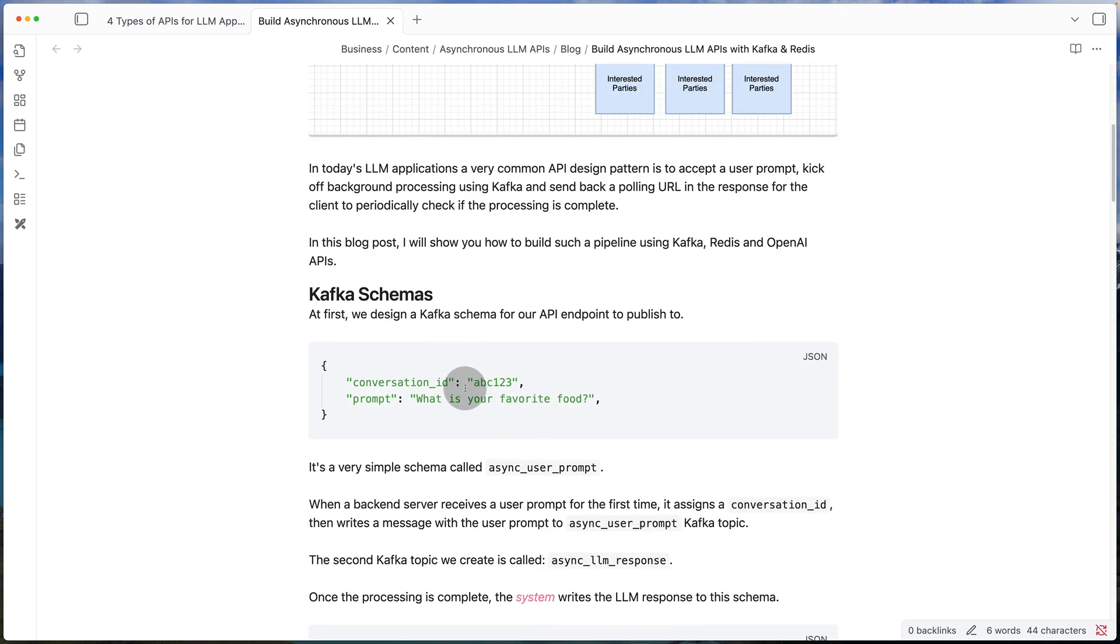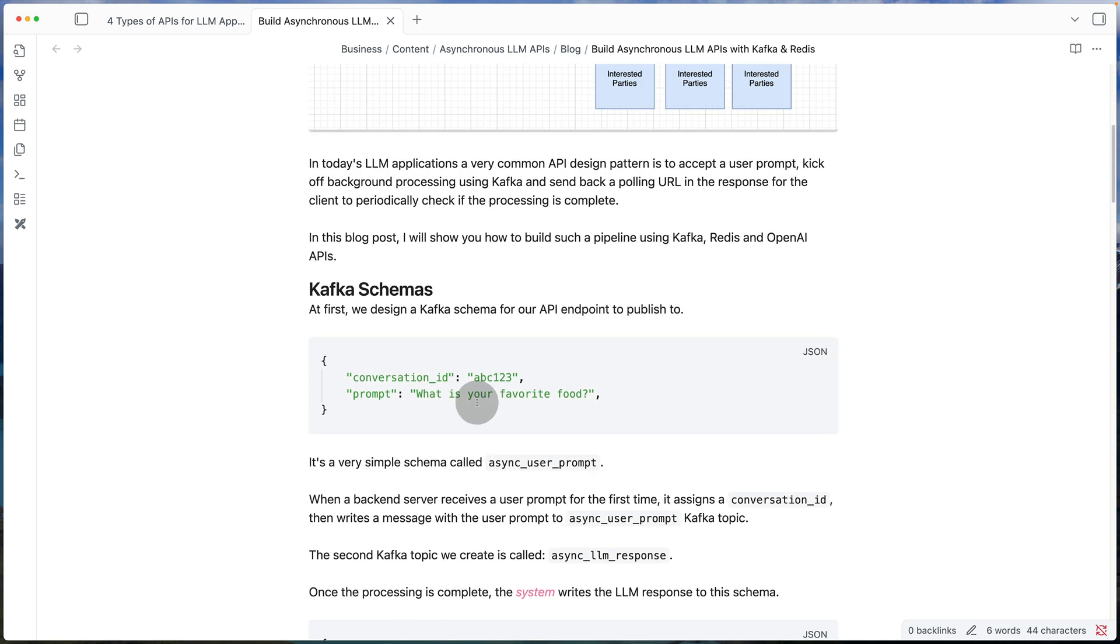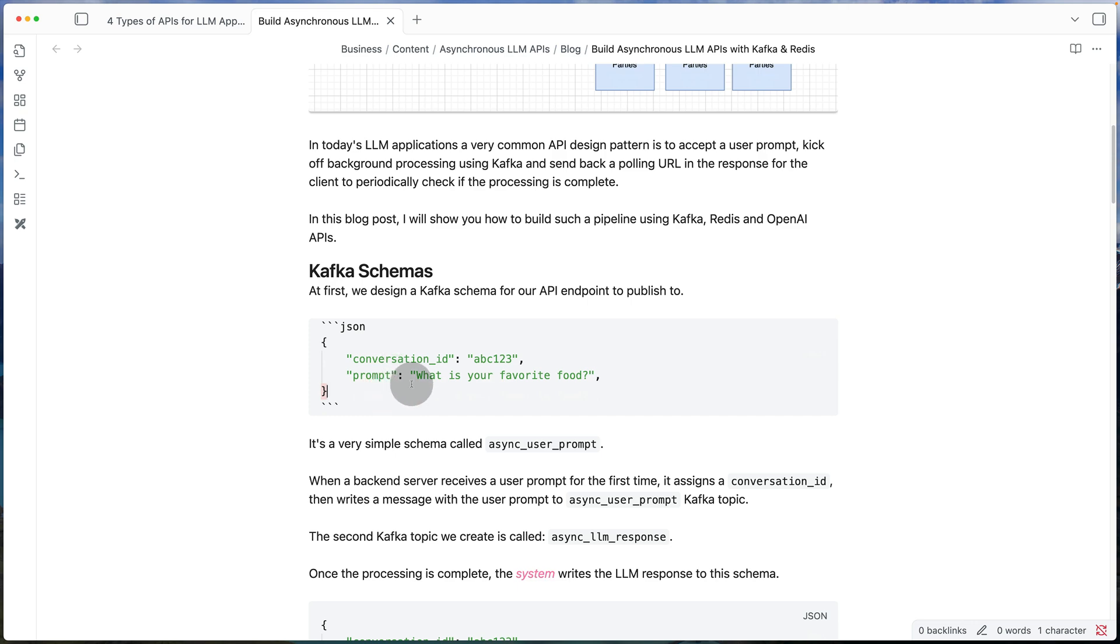And if we quickly take a look at the schema, it's going to be super simple. It only takes in a conversation ID that maybe the backend assigns to a prompt and it has the prompt itself.